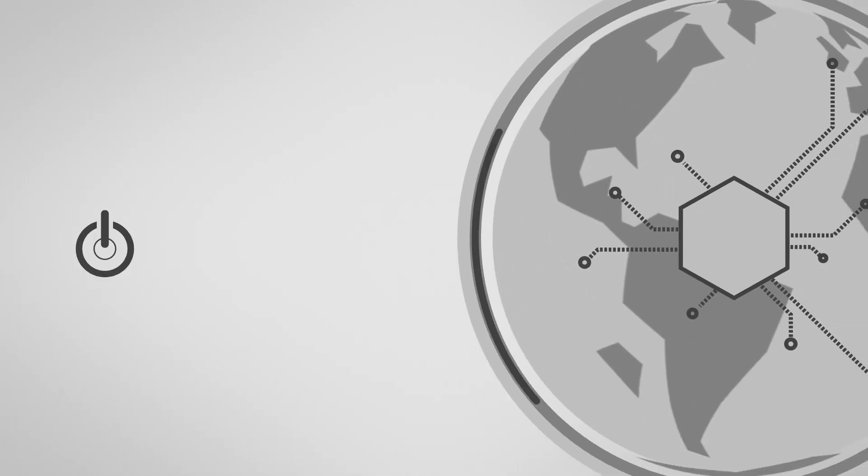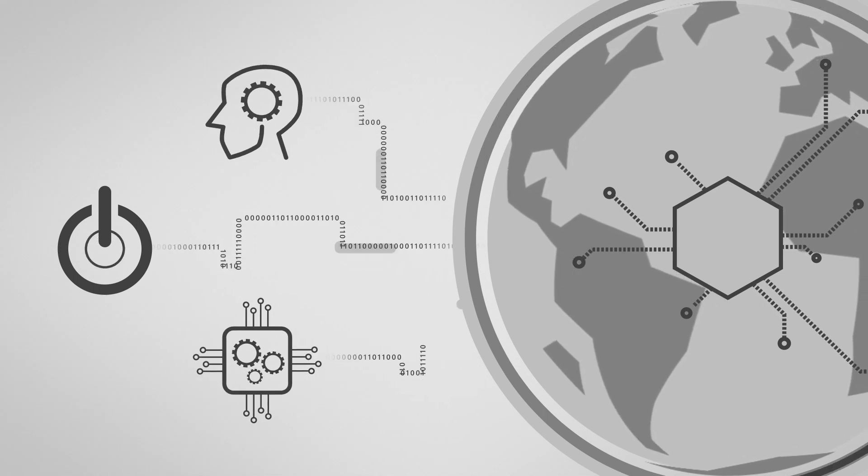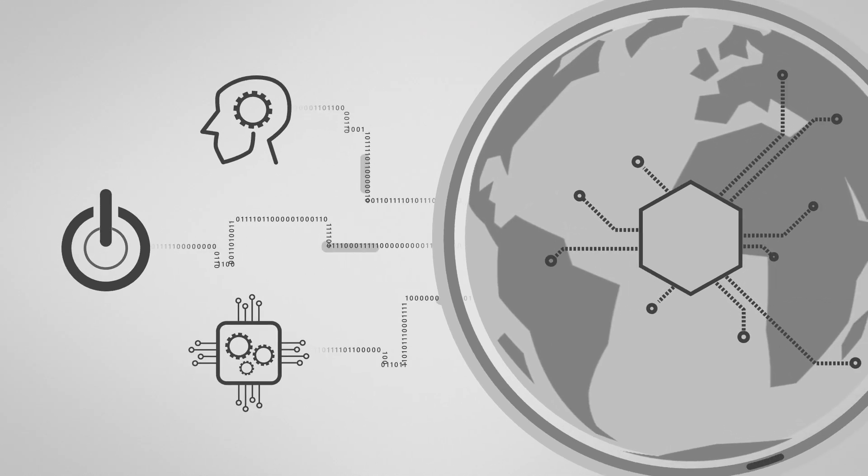This will require enormous computing power and some of the most advanced machine learning tools and algorithms in the world to process it.